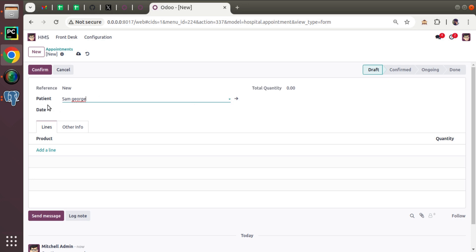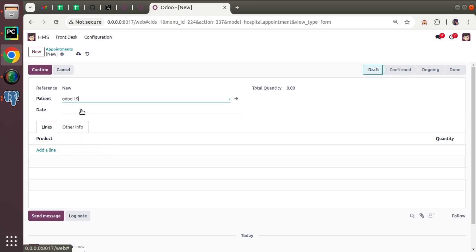So what we will be doing is I will introduce a new field called date of birth inside the appointment model which will bring the value from the selected patient. So if I select Sam here, it will show the date of birth of Sam or if I select any other patient, it will show the date of birth of that patient. So let's see how we can do that using the related field.